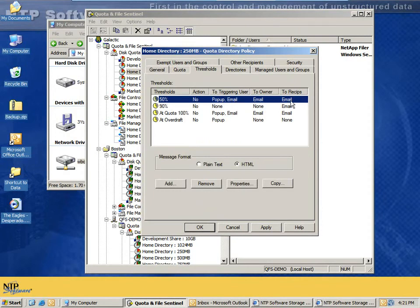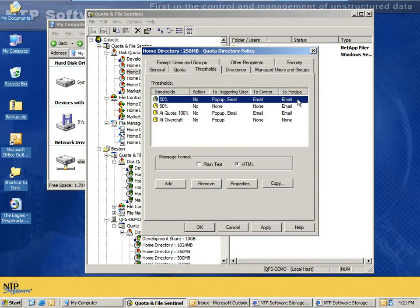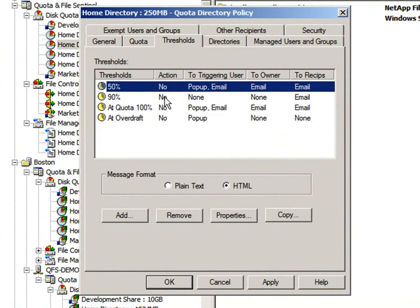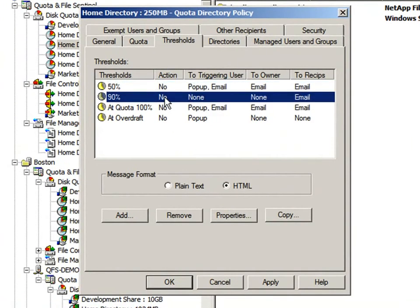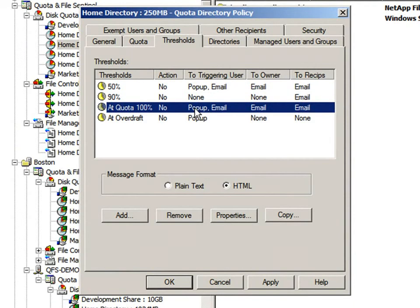Other recipients can also be notified as they are configured here. That can be the help desk, the manager, the owner, supervisor, whoever you see fit on a policy-by-policy basis. This policy is also set to send a 90% notification to just other recipients, just to let the help desk know that this user is running out of space. And at 100%, as we demonstrated, the user gets a pop-up and an email, owner gets an email, and other recipients gets an email.